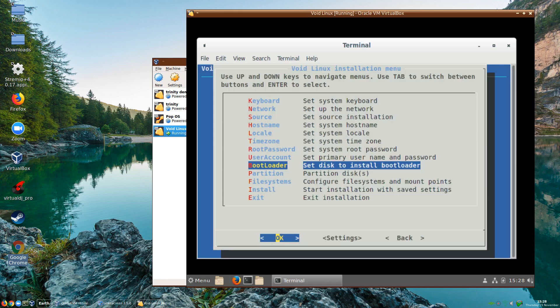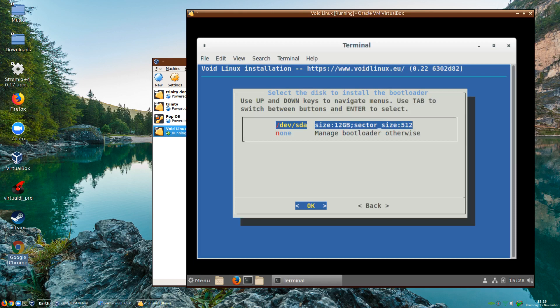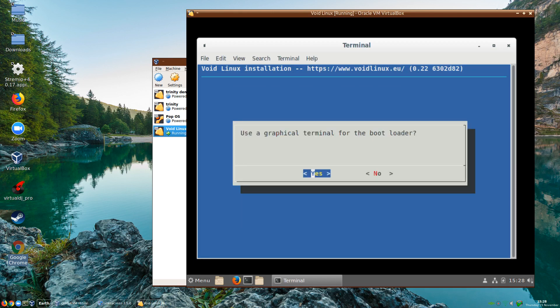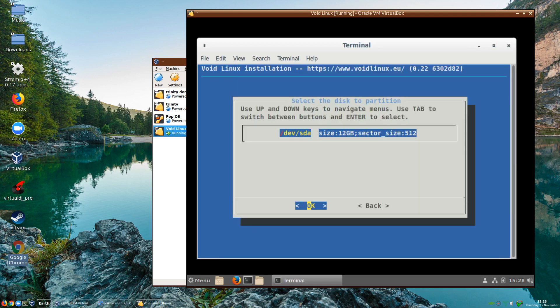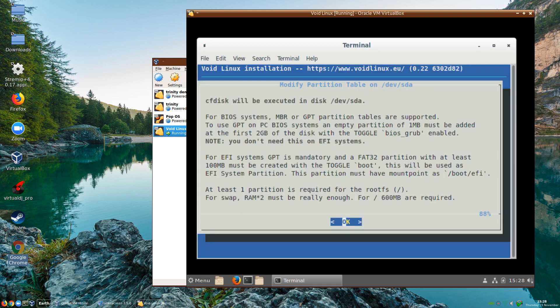It's asking me what bootloader to install. I will want it on SDA correct. Now we'll do the partition. This is important because I've come a cropper earlier on. This is my second or third time. What you have to do is create at least the boot flag. For EFI systems GPT is mandatory. If you're using GPT you must have an empty partition of one megabyte added to the first gigabyte.